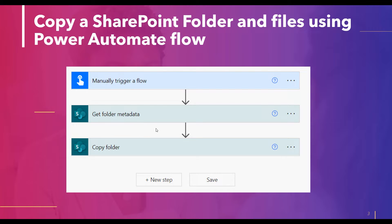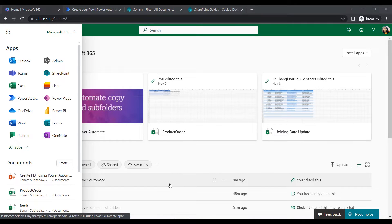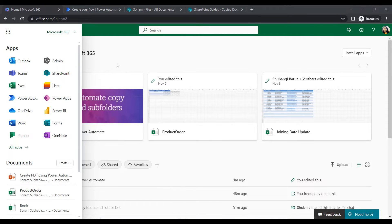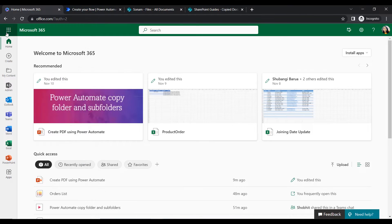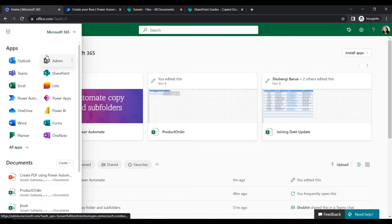Then we will copy that folder from the source site address to the destination site address. Let's see how to create this flow within Power Automate. Here I just logged into my Microsoft tenant user ID within office365.com. Once it opens, let's go to the app launcher where we can find all the applications integrated with Microsoft.